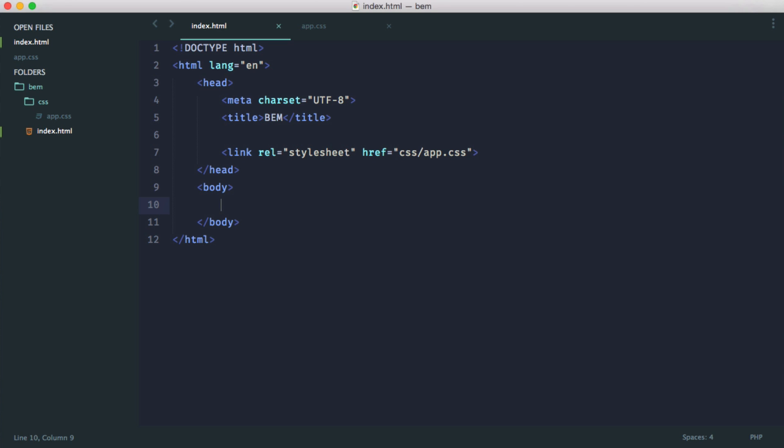Let's take a look at a very basic example of using BEM. In this video, we're going to focus on the B and the E — the blocks and the elements — and see how they're named and how we use them. In the next video, we're going to look at modifiers.